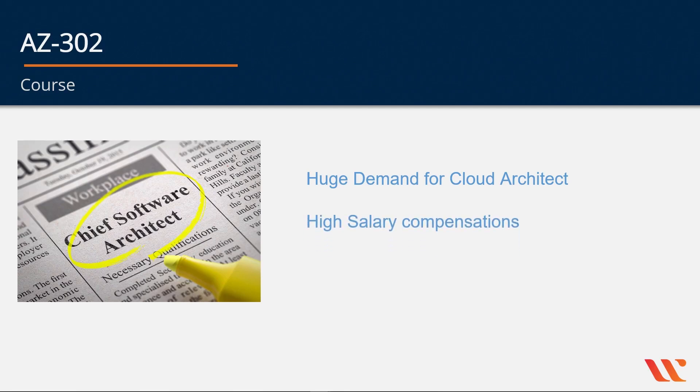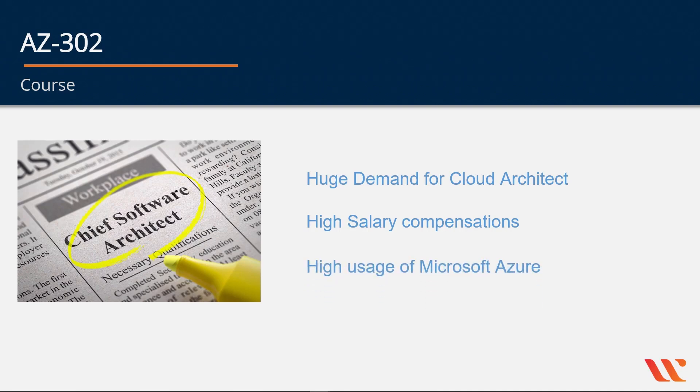Obviously as an architect, you are required to know the length and breadth of the cloud service. And there is a high usage of Microsoft Azure. A lot of companies are using Microsoft Azure for hosting their services.